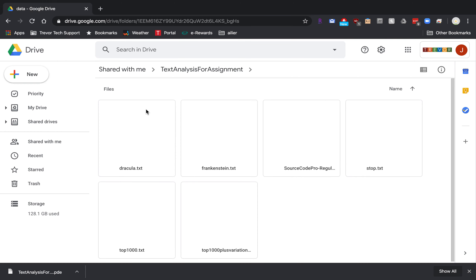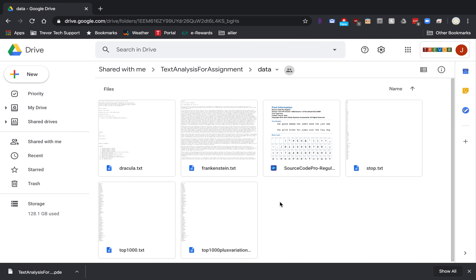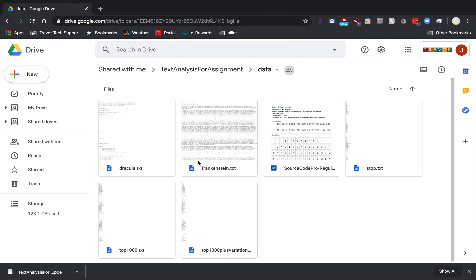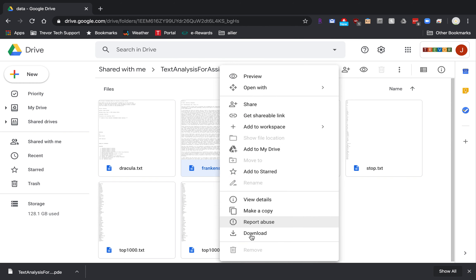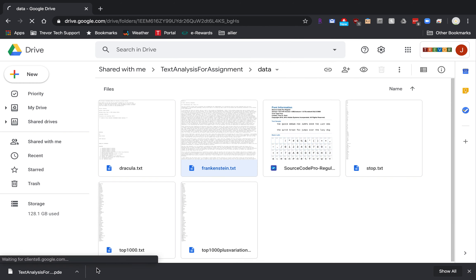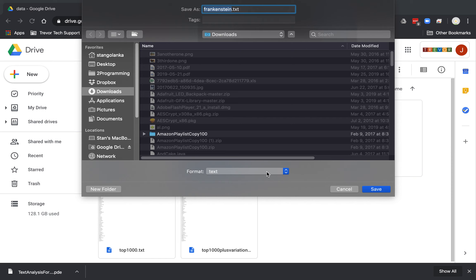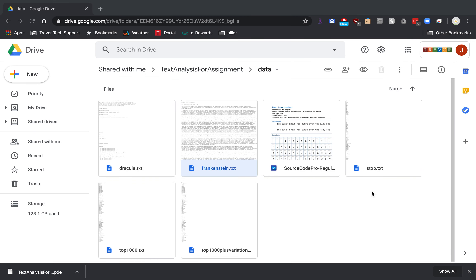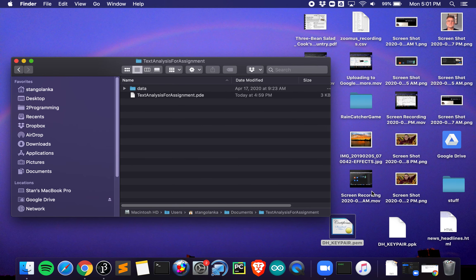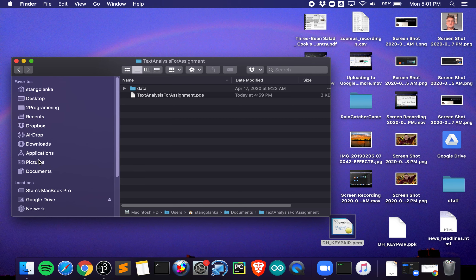Next step, go back to here, double-click on data. The two files we absolutely need are Frankenstein and top 1000, and you might want to download the source code pro. That's going to give you the font also. Same thing for each of these, right-click, download.